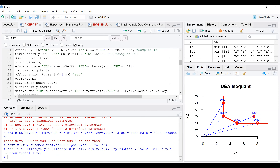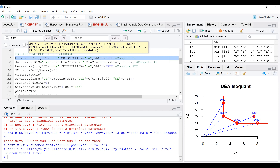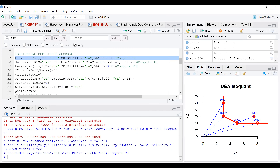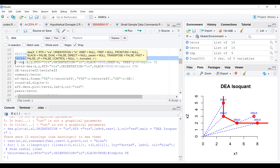If you look at command number 17, that command is going to estimate the constant returns to scale efficiency scores. This is under benchmarking and the result shows down there. The next thing is to estimate the VRS. If it is not there, I will have to rerun it.